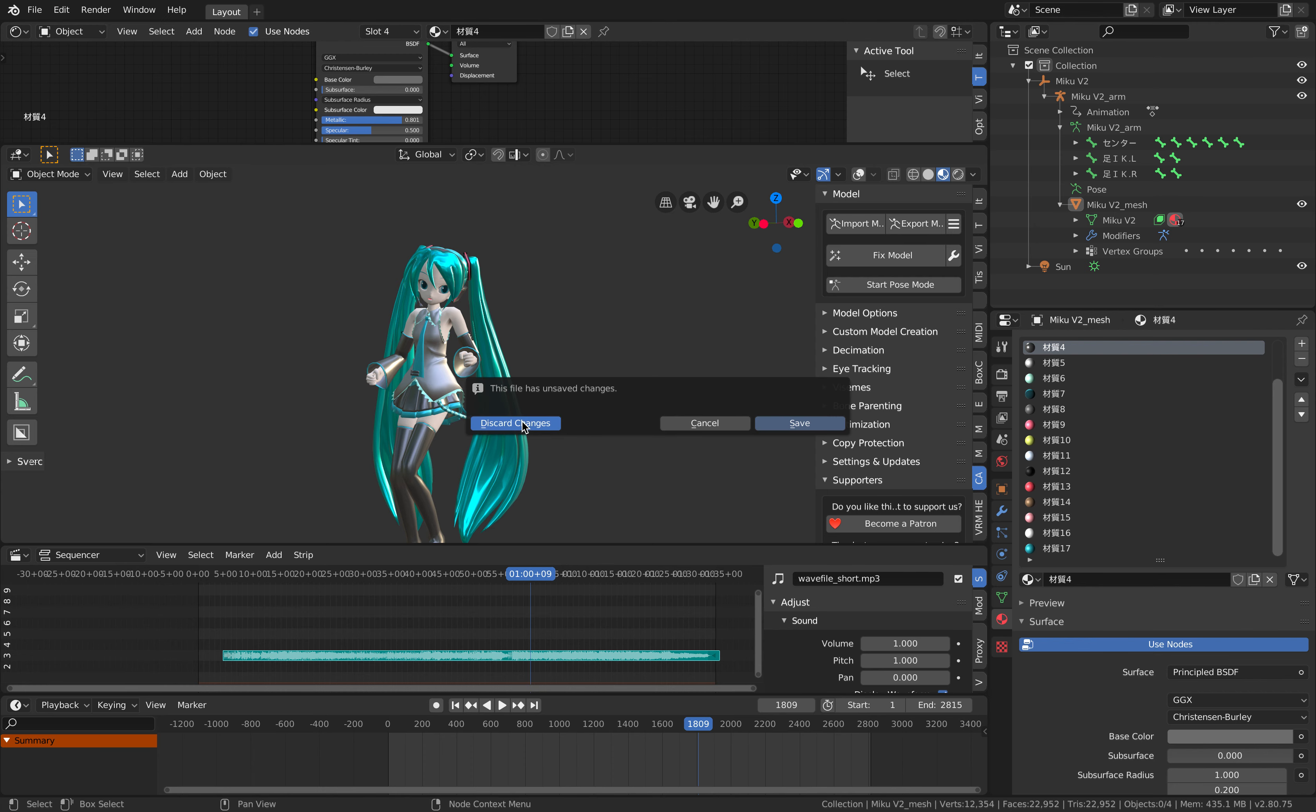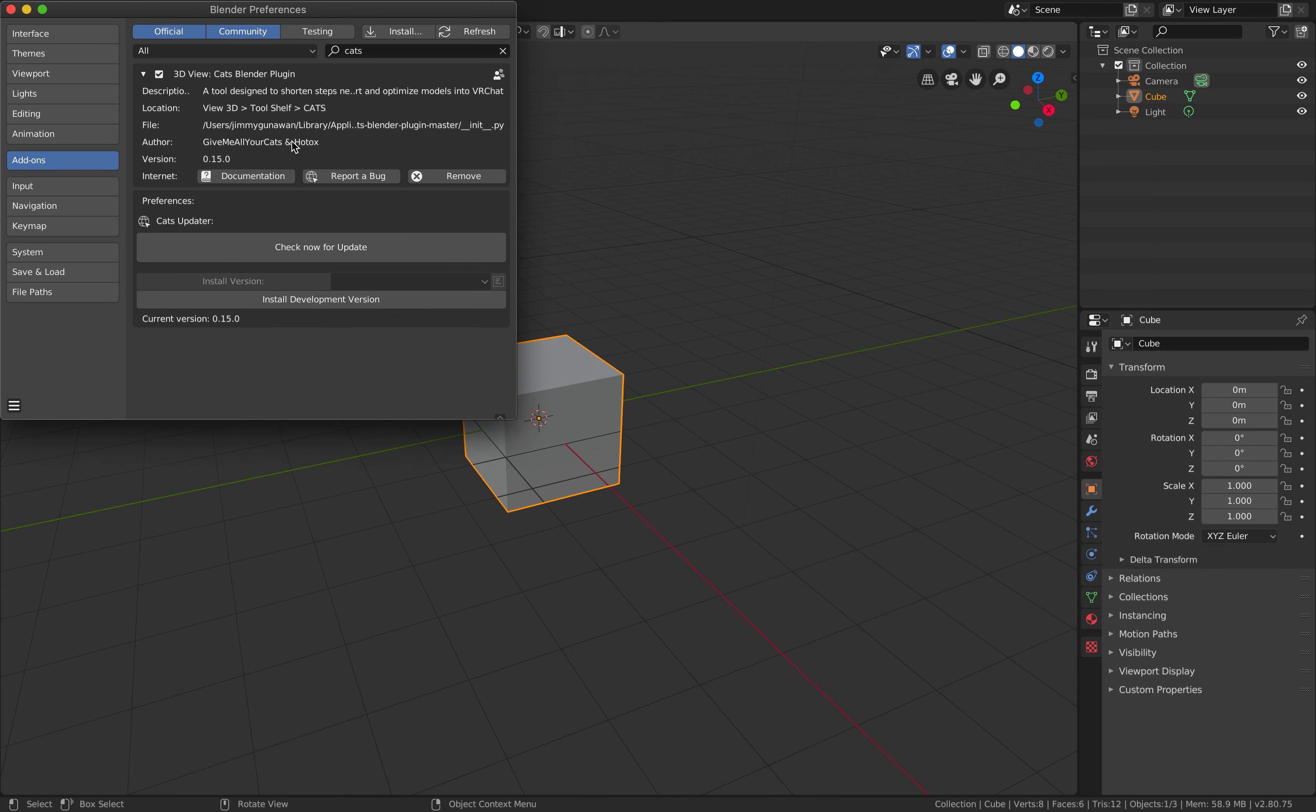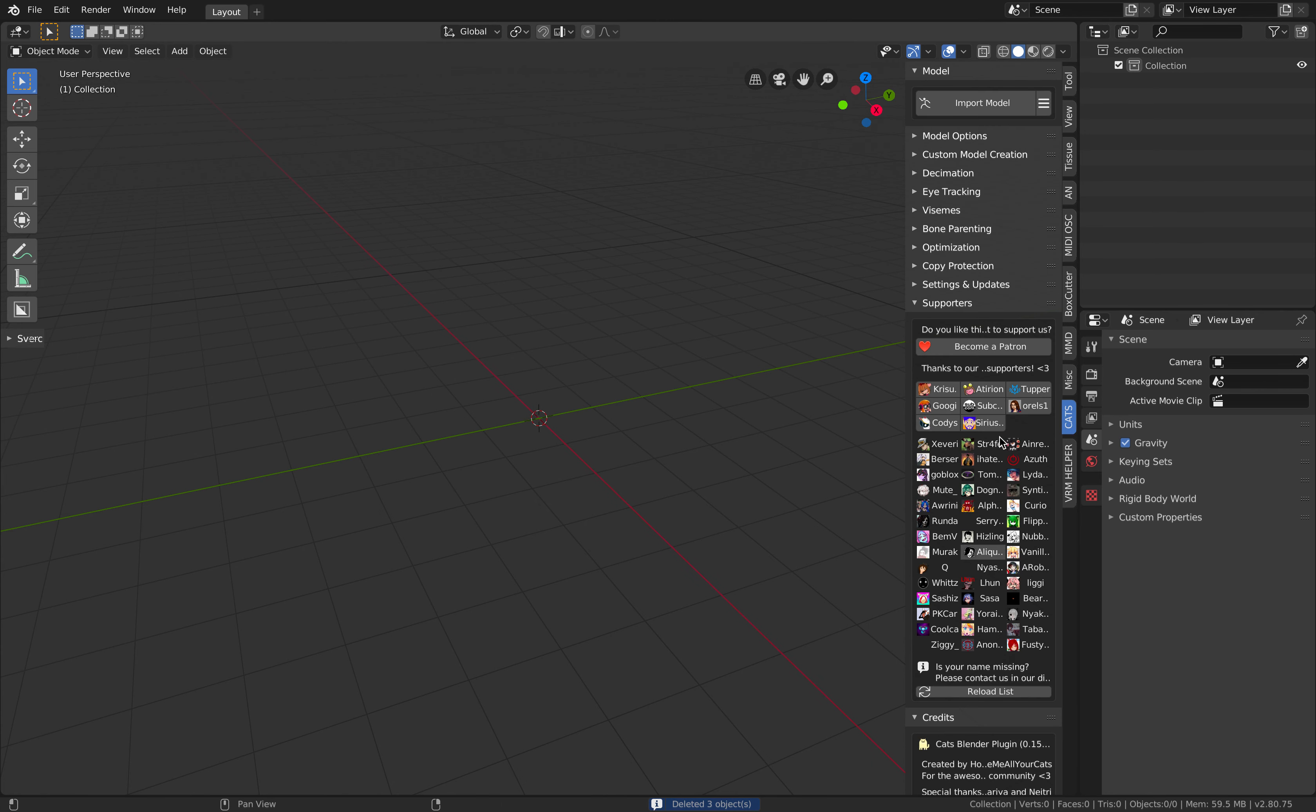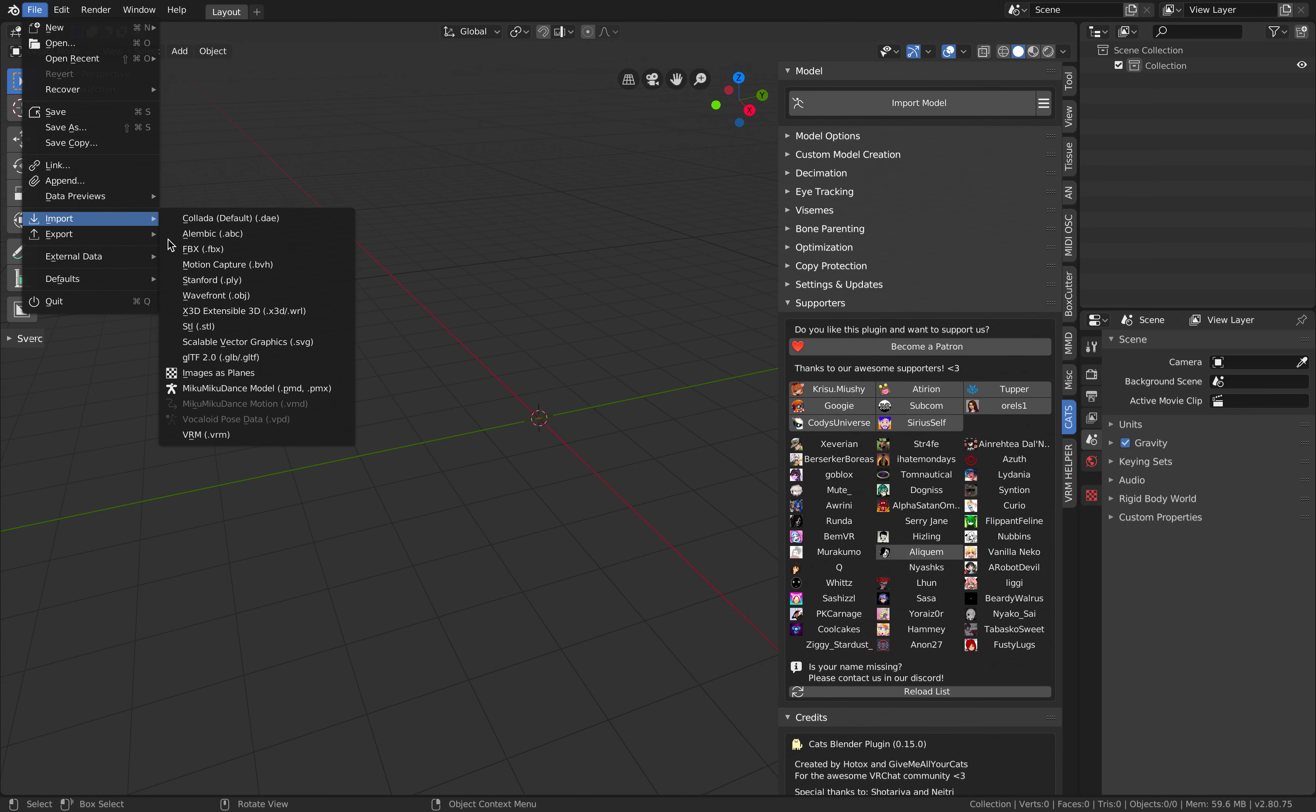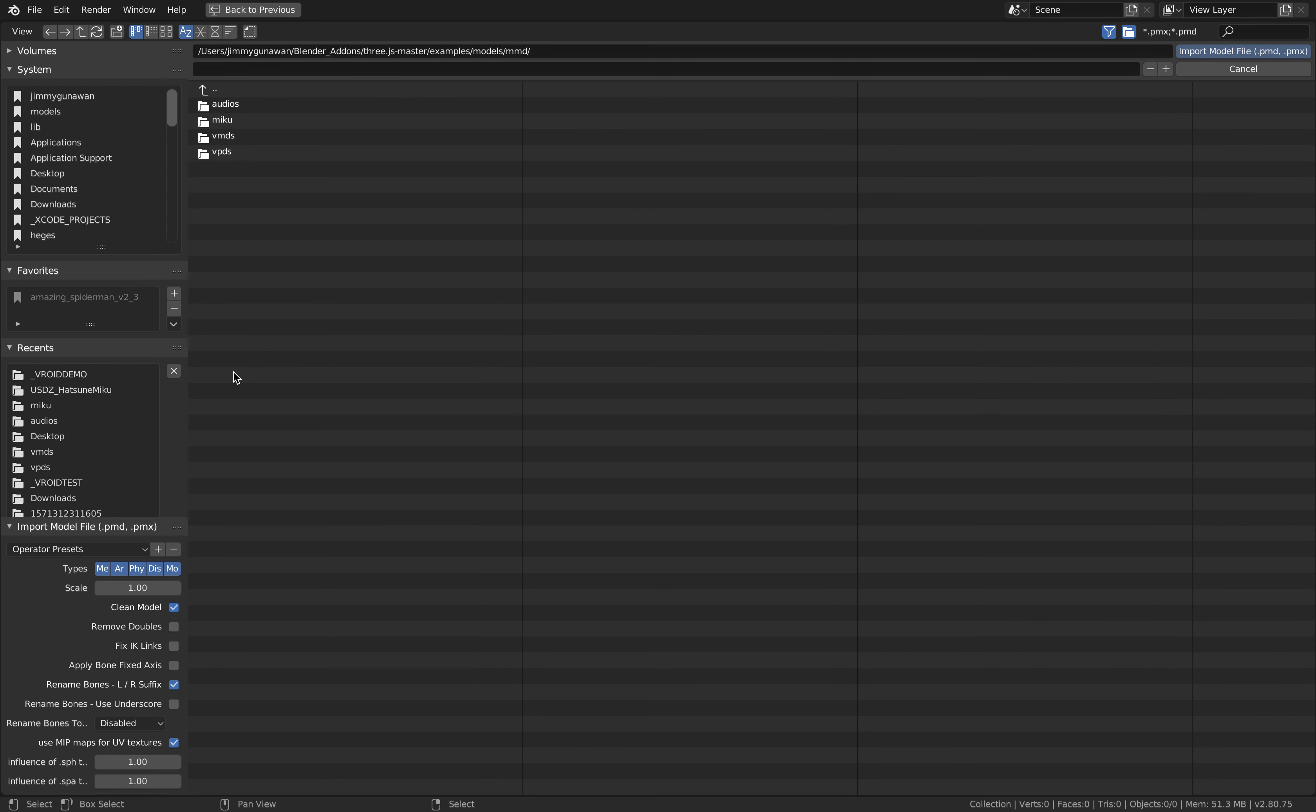You have the CATS add-on installed. This thing can load a lot of different formats including the MMD character. If you import the Miku Miku Dance model, that's what MMD stands for, it usually comes in PMD or PMX. You go into the models directory of CATS add-on, you can find MMD and there's Miku.